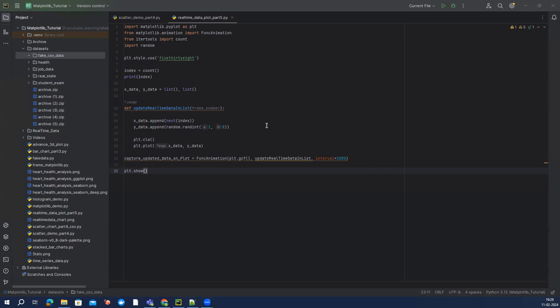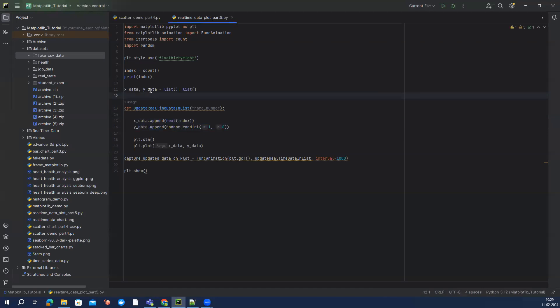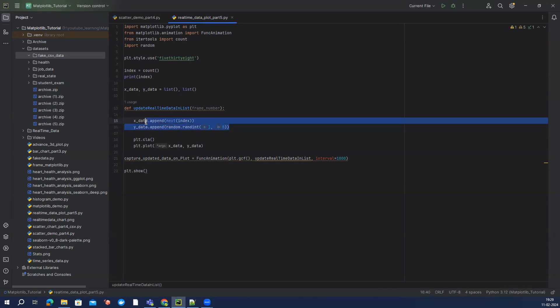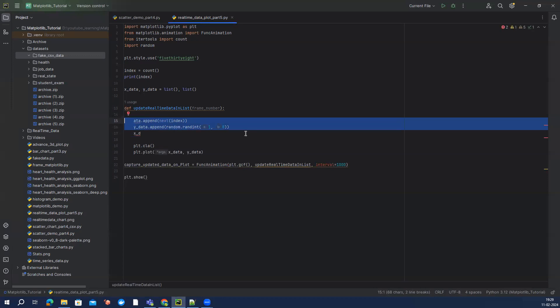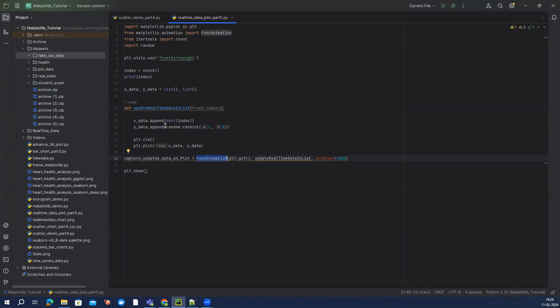So as you can see on my screen what we have done is we have generated the data for our y-axis with the help of our random module with the randint, and this is continuously keep changing because whenever we are running this particular function within this func animation then this value, this list, is keep increasing with the data points. Now in this video we're going to see